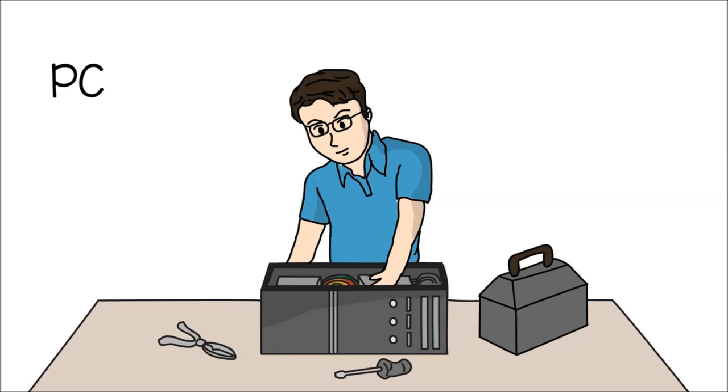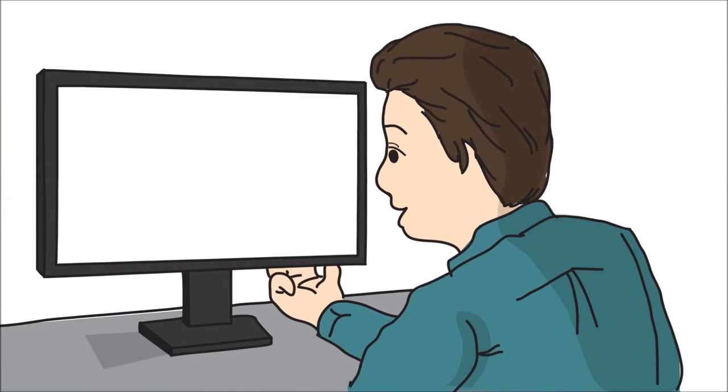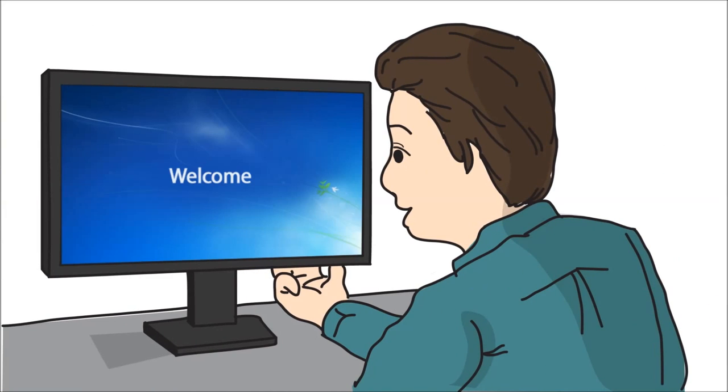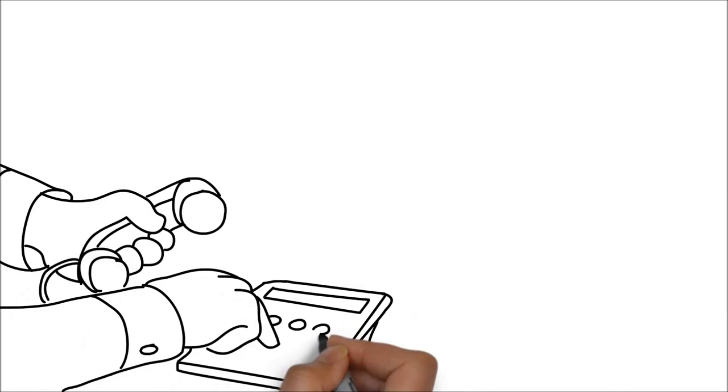From PC, laptop, Mac to servers or network, we take each project with care and responsibility to get the job done right the first time.